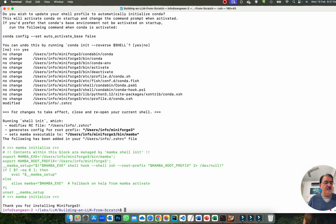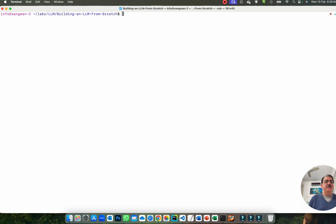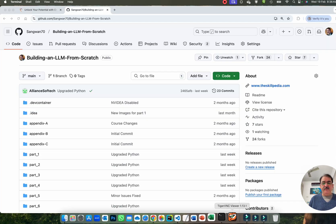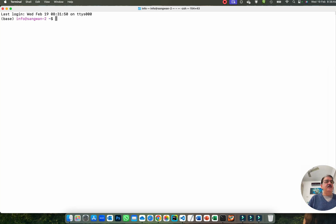This is what has gone into the initialization setup file. Thank you for initializing MiniForge. Now you need to close the shell and relaunch it. When you do that, you'll see the difference — the base environment is now active.